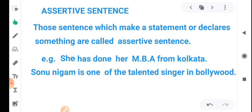Number one: assertive sentence. Those sentences which make a statement or declare something are called assertive sentences. For example: 'She has done her MBA from Kolkata.' Another example: 'Sonu Nigam is one of the talented singers in Bollywood.' In both examples, a statement is being made — that is an assertive sentence.